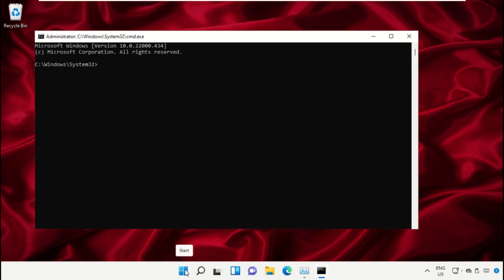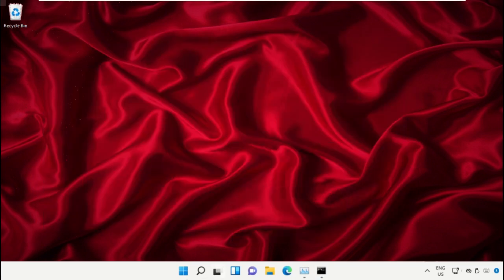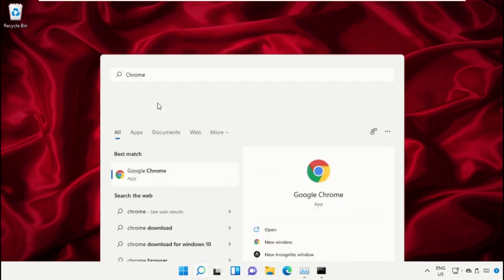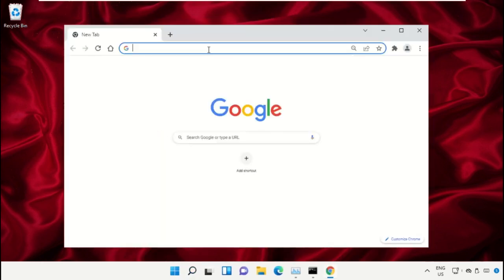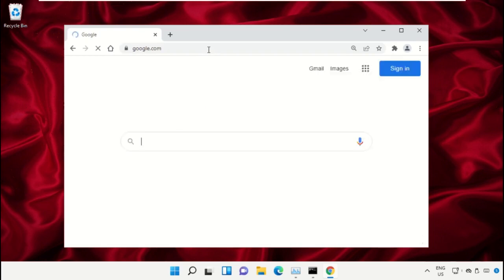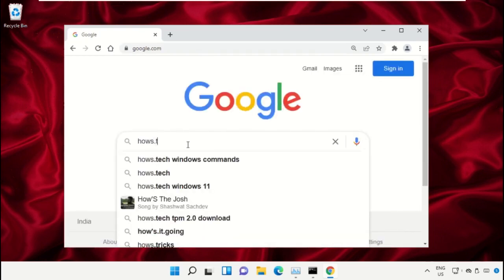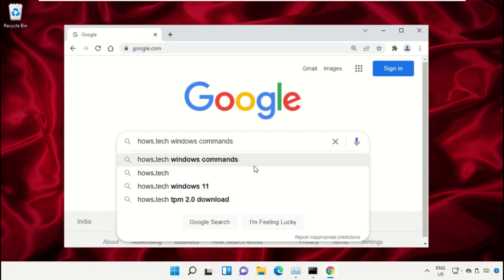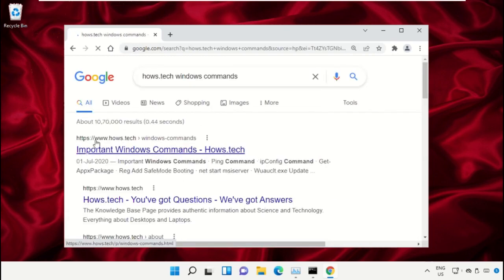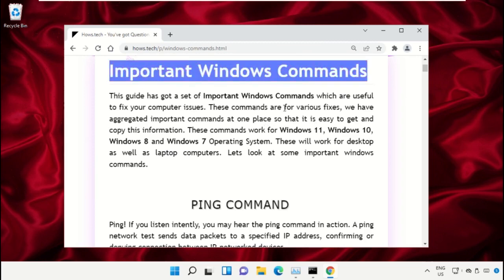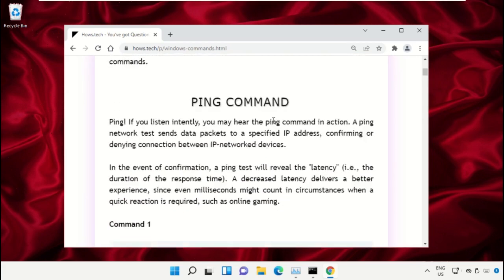We already have a list of commands to make it easy for you and to avoid mistakes. Open Google Chrome, type google.com and hit Enter. In the search bar, type 'house.tech windows commands' and click to open it. Click on the link from www.house.tech.